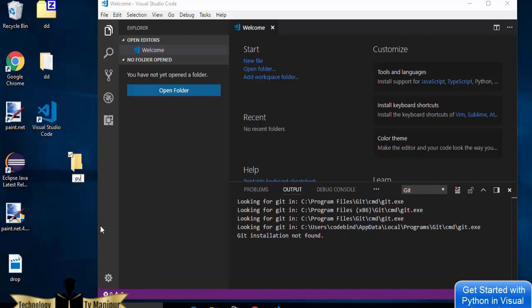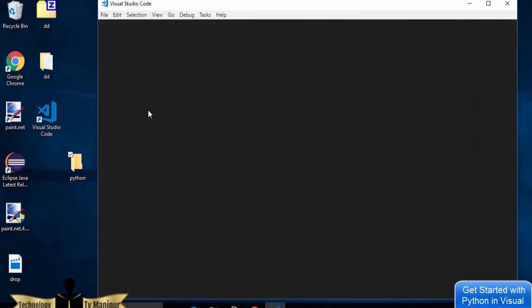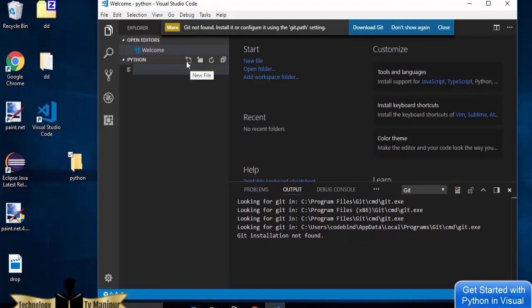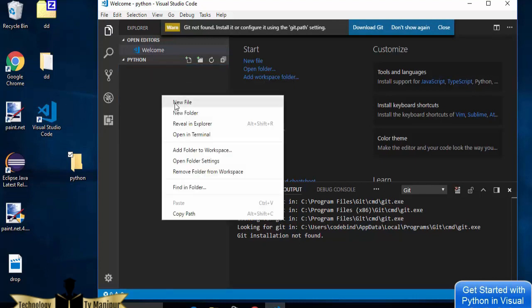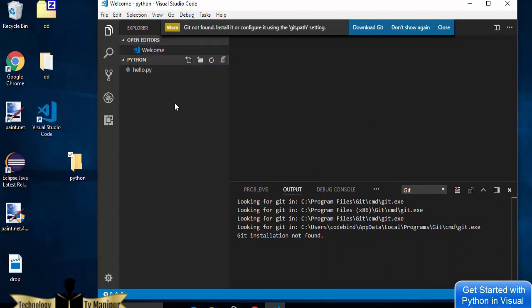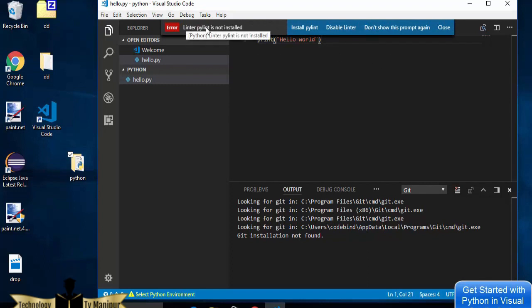Now let's create a Python folder on the desktop and open it in VS Code. Use the Open Folder option, navigate to Desktop, select the Python folder. Once opened, create a new file — right-click and select New File, name it 'hello.py'. The .py extension tells VS Code it's a Python file. Now write a print statement: print('hello world').